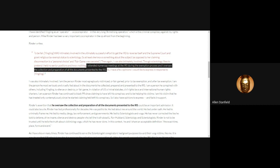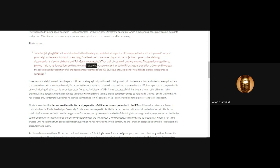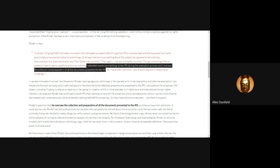First, I will establish what Mike Rinder himself has said about his role in the Scientology tax exemption. It's right here. I attended numerous meetings at the IRS during the exemption process, and I oversaw the collection and preparation of all the documents presented to the IRS. So there we have somebody on record, Mike Rinder himself, stating that he knows everything that they told the IRS in order to get tax exemption.